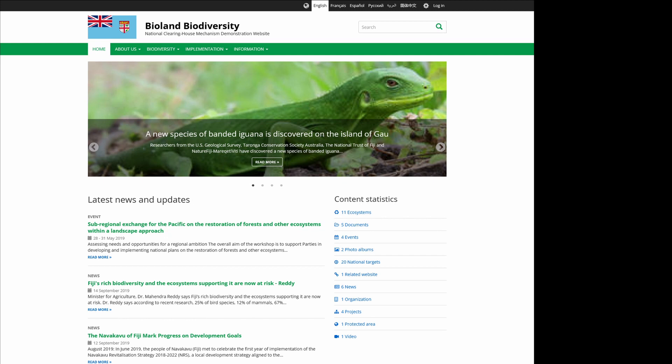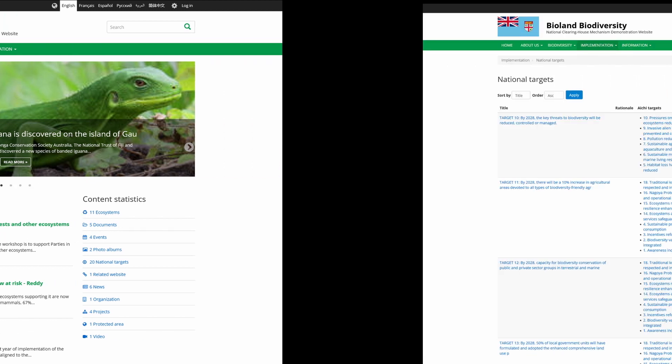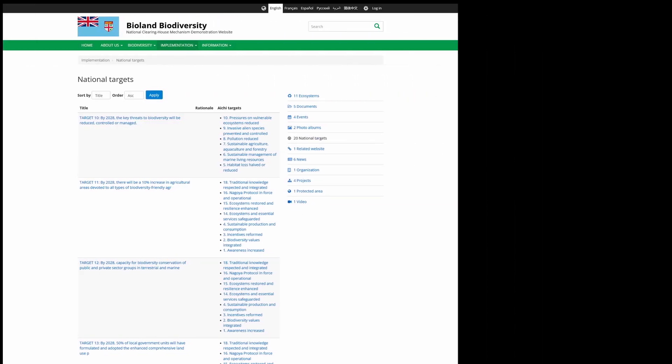Through interoperability with the central CHM platform, some of the information on the BioLand site comes from the official submissions to the Secretariat. At the moment, this includes national targets and their mapping to the IG targets.